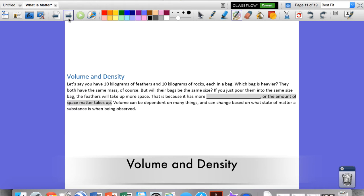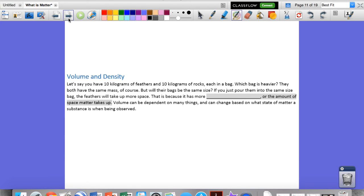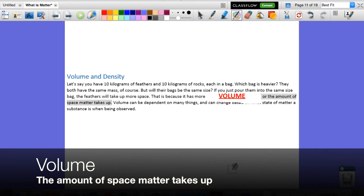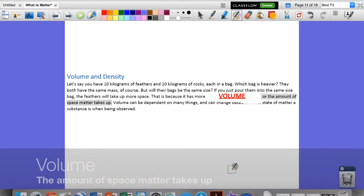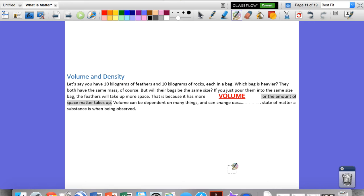Let's talk about some more physical properties. If you heard me talk about dropping bags of feathers and rocks — we have 10 kilograms of feathers and 10 kilograms of rocks, each in a bag. Which bag is heavier? Well, they both have the same mass and the same weight, since gravity pulls on all objects the same. But if you pour them into the same size bag, the feathers are going to take up more space than the rocks. That's because the feathers have more volume. Volume is the amount of space matter takes up. Volume can depend on temperature, pressure, and things like that, and it also changes based on the state of matter.